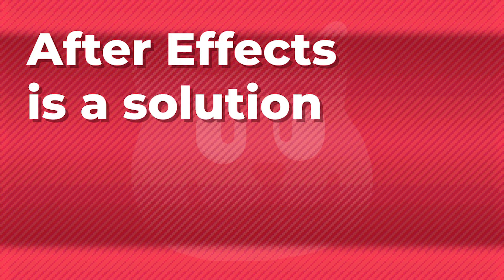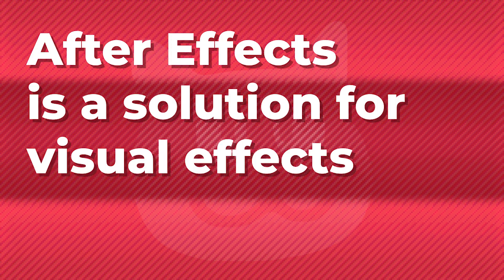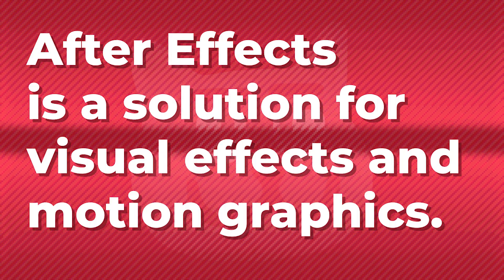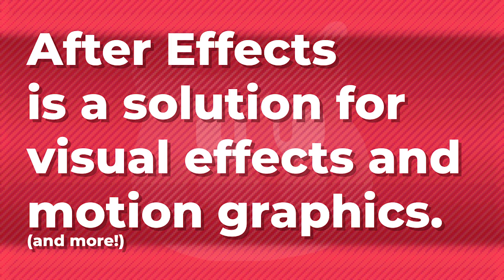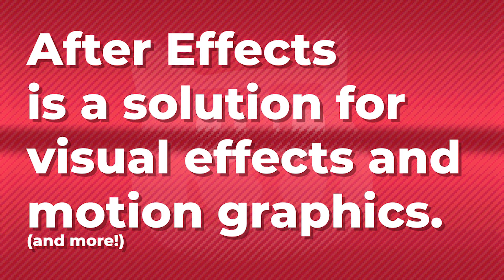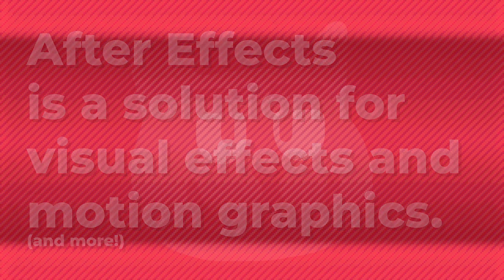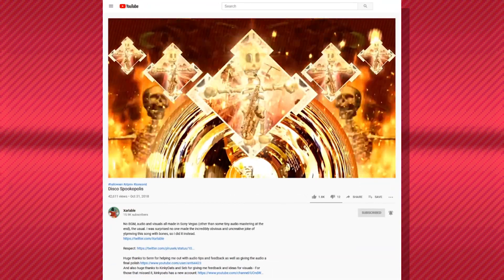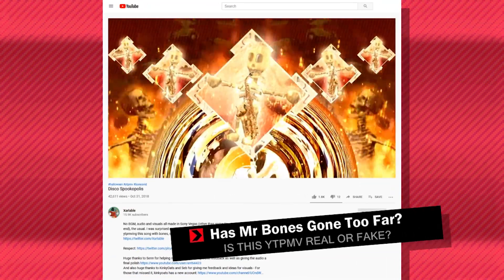Now what After Effects is, is it's a solution for visual effects and motion graphics, and lots of other small things in between. These aspects make it an extremely powerful tool for visuals over Vegas, which obviously YTPMVers have pushed the limits for, but after watching this tutorial series you'll quickly see how far you can go past the limits of Vegas.